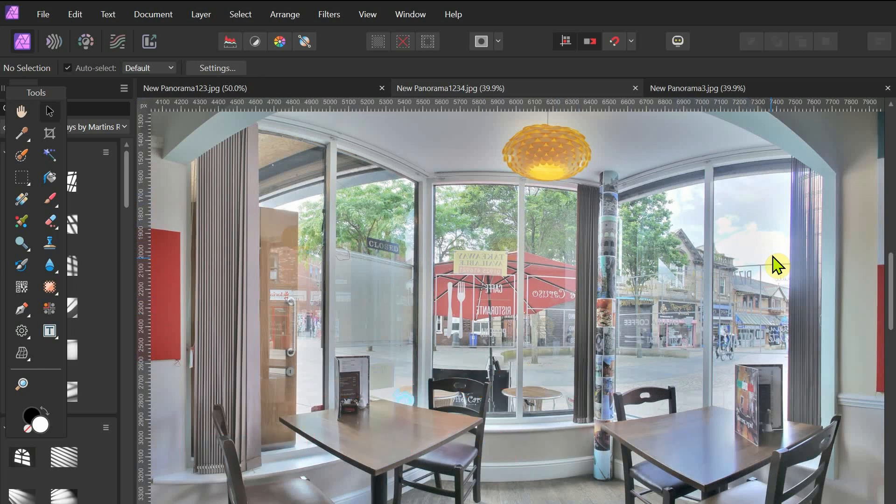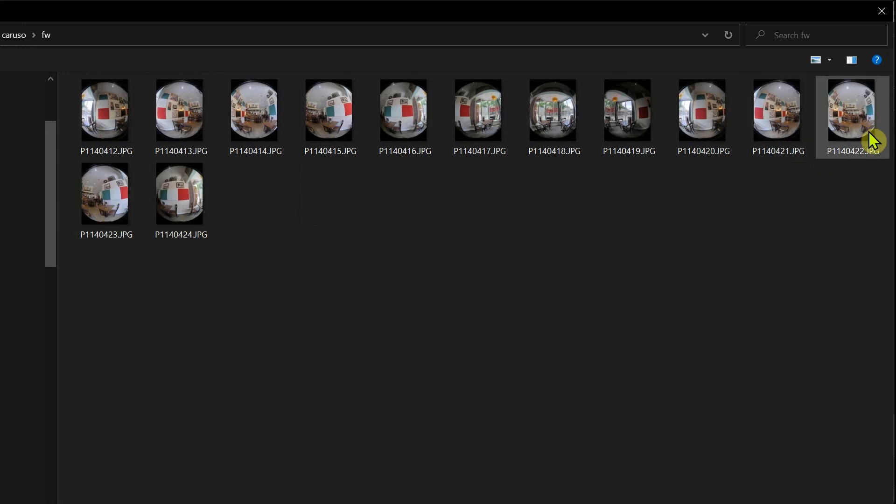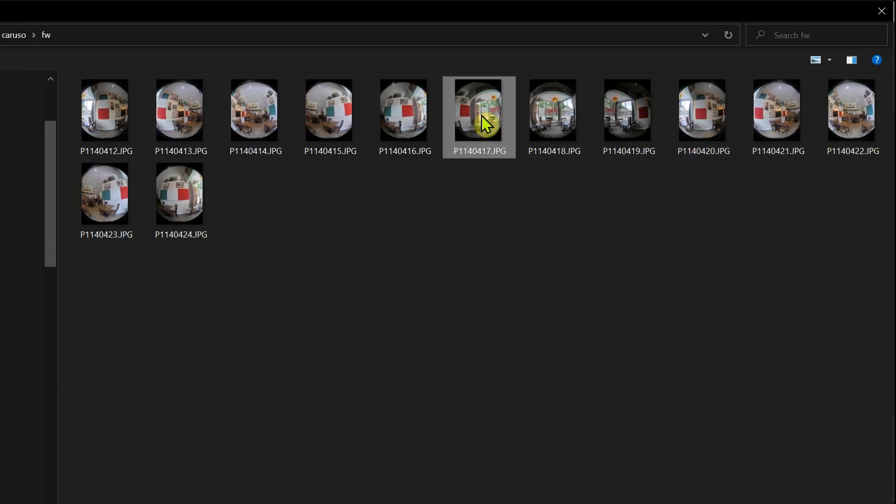But now we've got one showing some clouds outside, and that's a bit more balanced from an outside point of view. We've got some detail in the sky, so let's see how we did it.